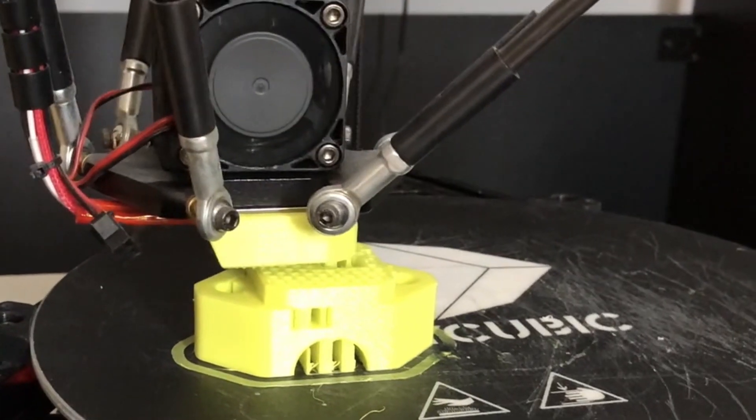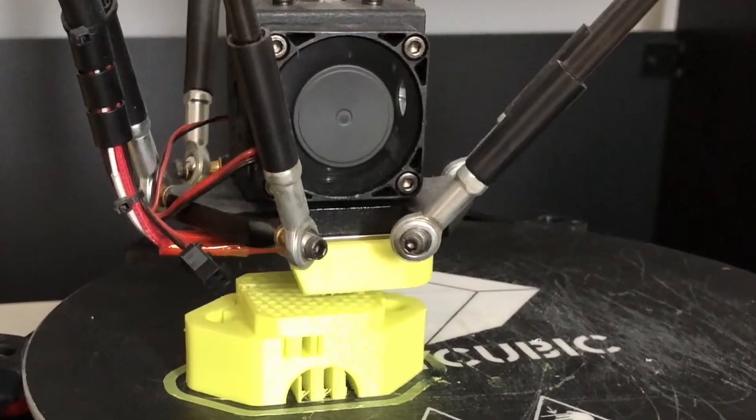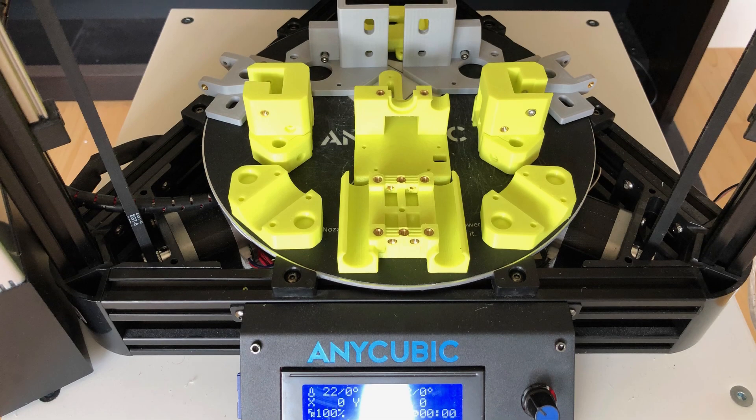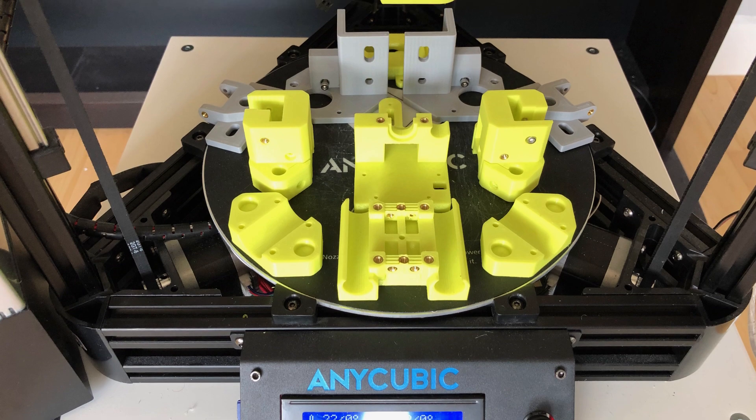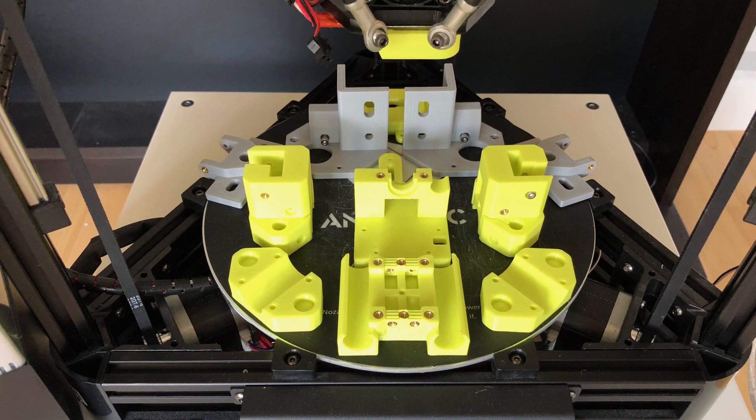All the printed parts were done on the Anycubic Kossel Linear Plus and they turned out pretty nice.